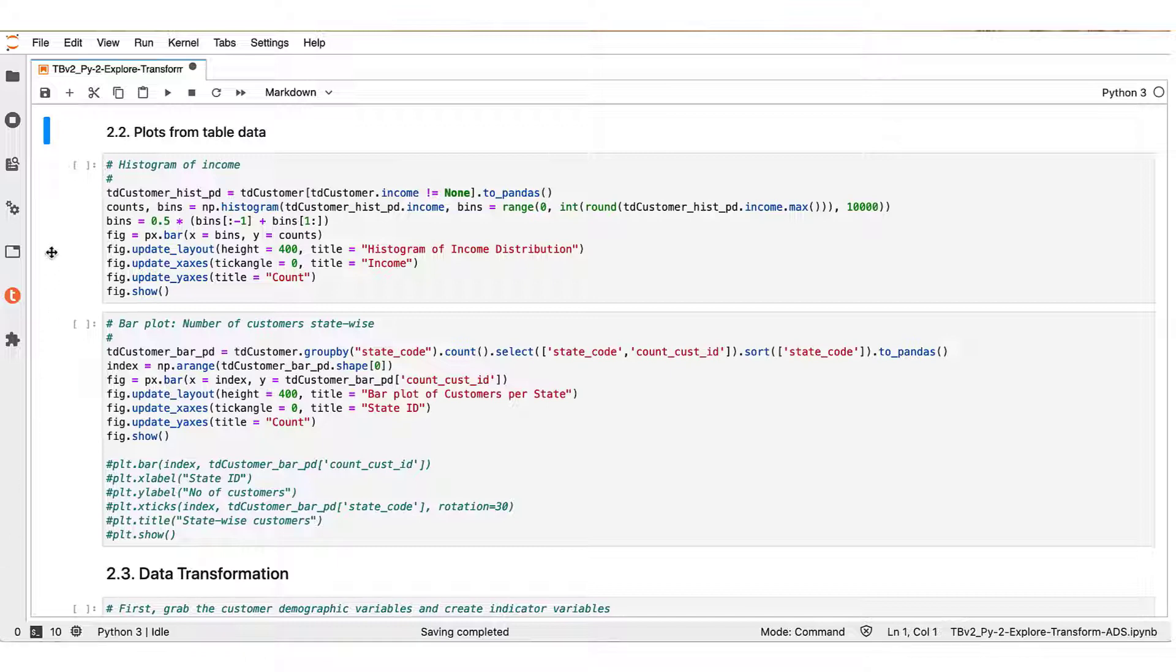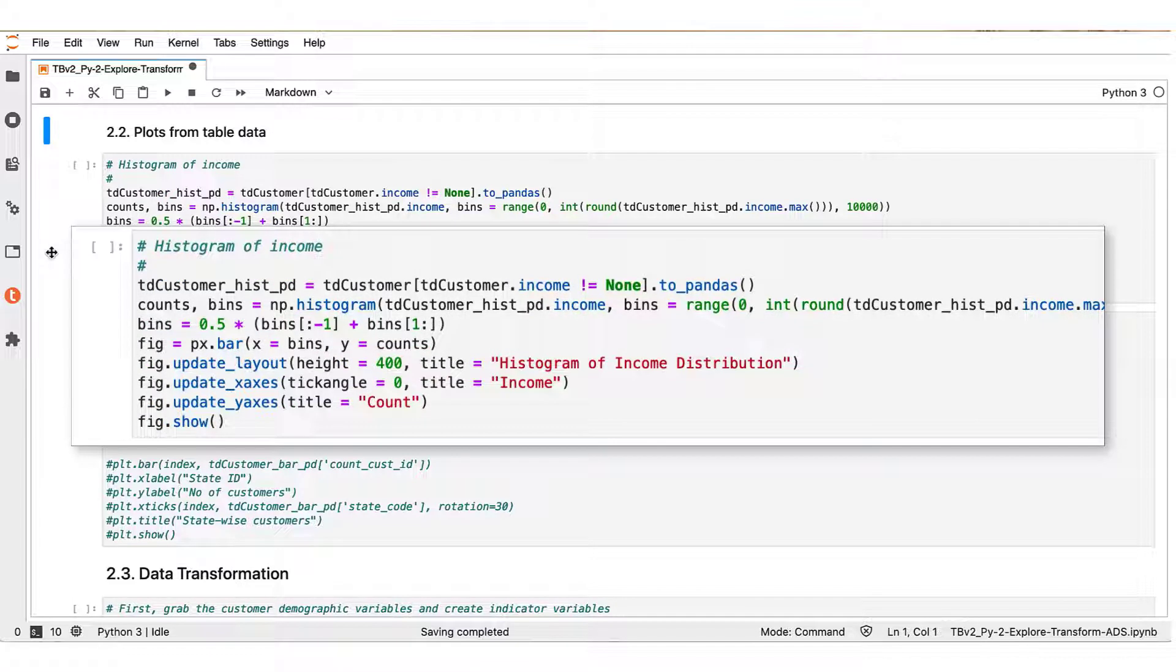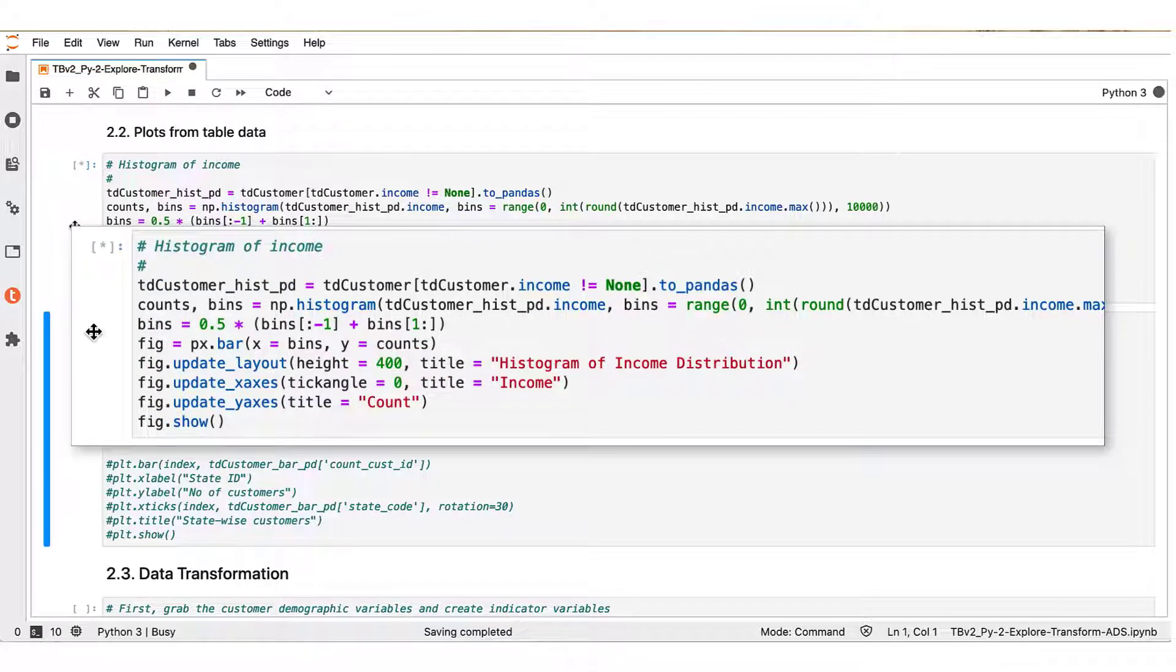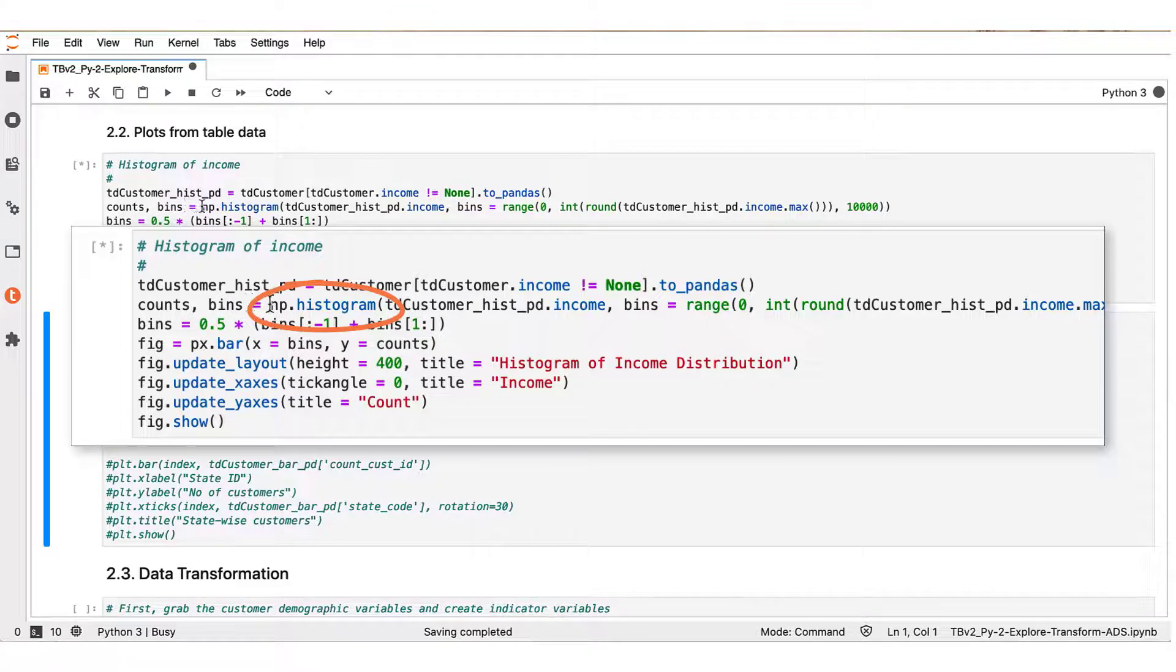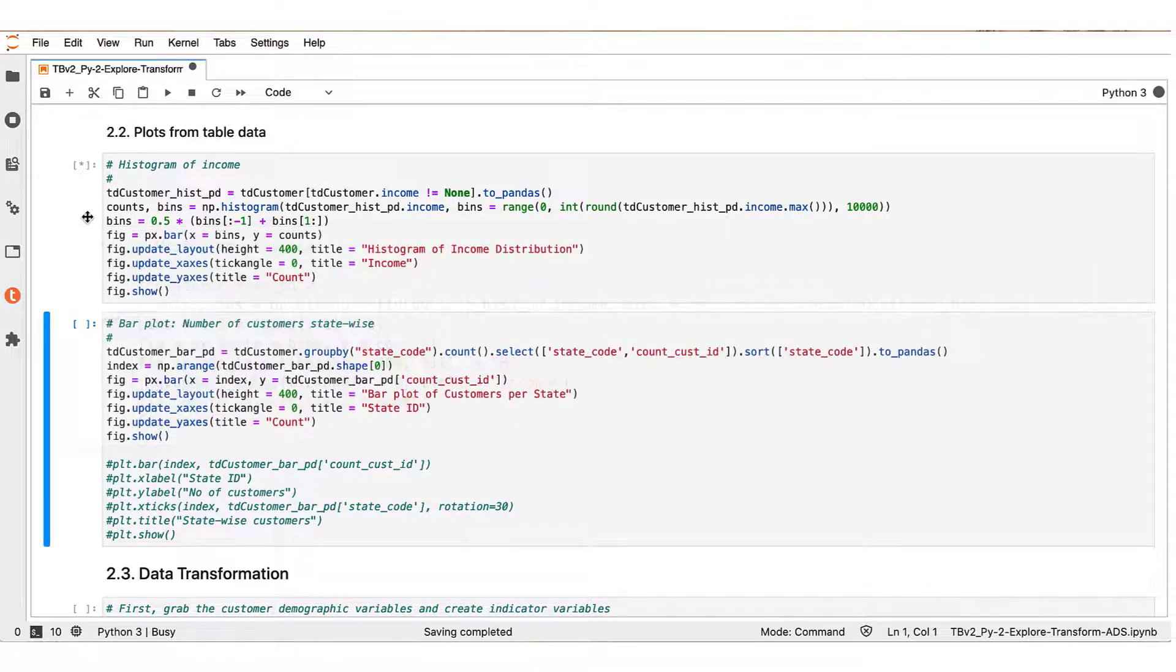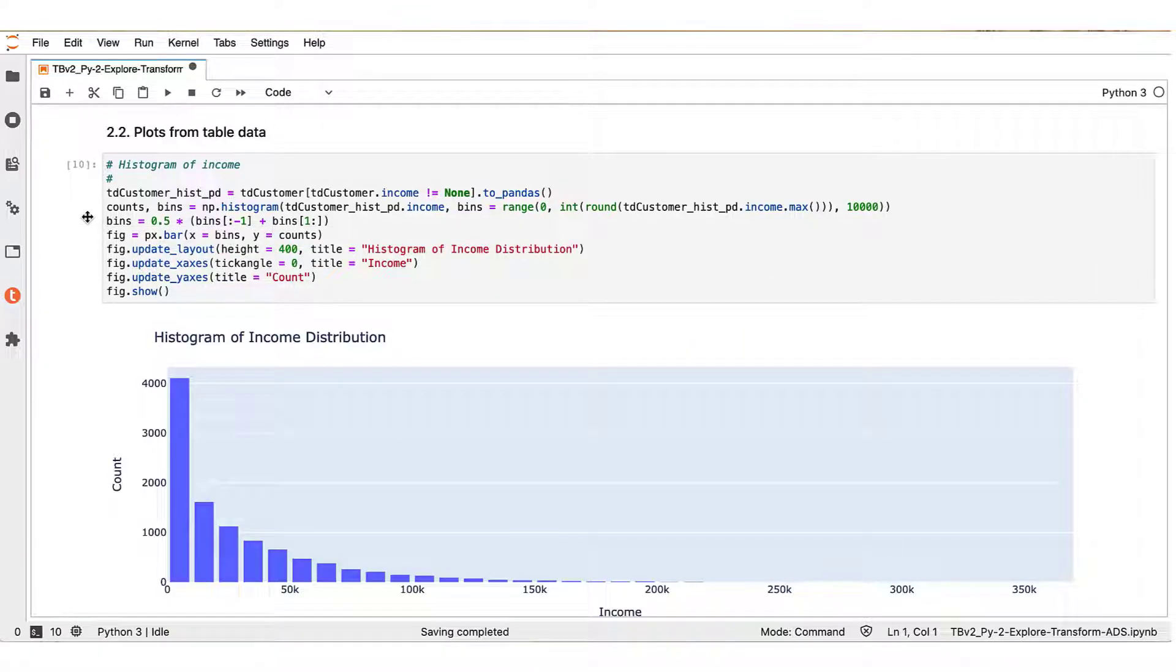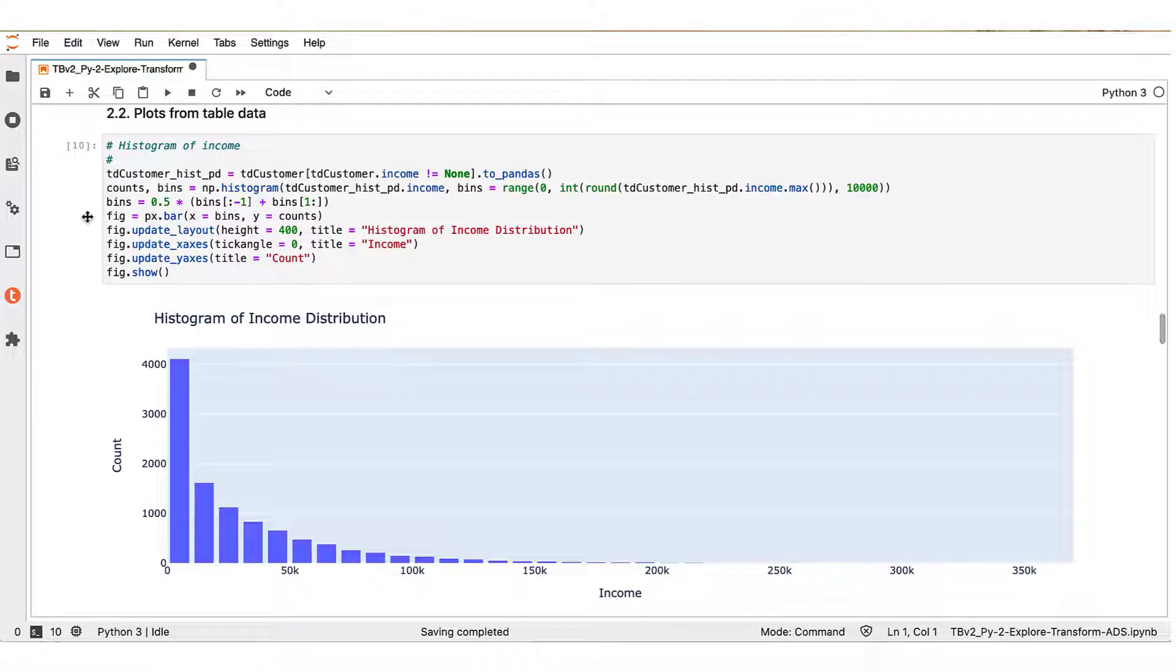First, let us create a histogram of the customer's income distribution. Observe that we're using the NumPy Histogram function to create the histogram bins on the TD_customer data frame, and the result is the histogram of income distribution as shown below.